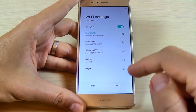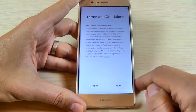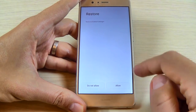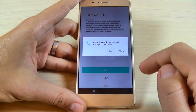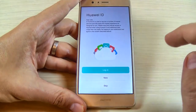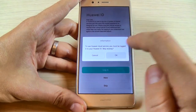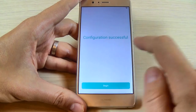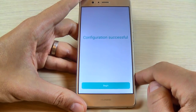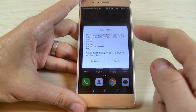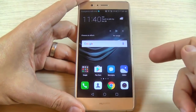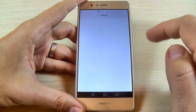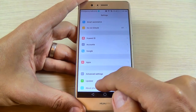No need to connect to Wi-Fi hotspot since you are already connected — just hit Next. Hit Agree, Allow, and Do Not Allow as prompted. Hit Allow, hit Skip for fingerprint, hit Skip again. Configuration successful — just hit Begin. You can hit Enable and now you have access to your phone.